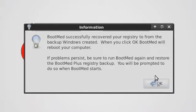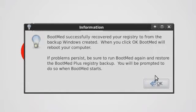If Windows does not start, turn your computer off and boot from BootMed Plus again. When BootMed Plus starts, it will ask you if you would like to restore the registry backup that it made. Click yes. This will revert your registry to the state it was before you used BootMed Plus.